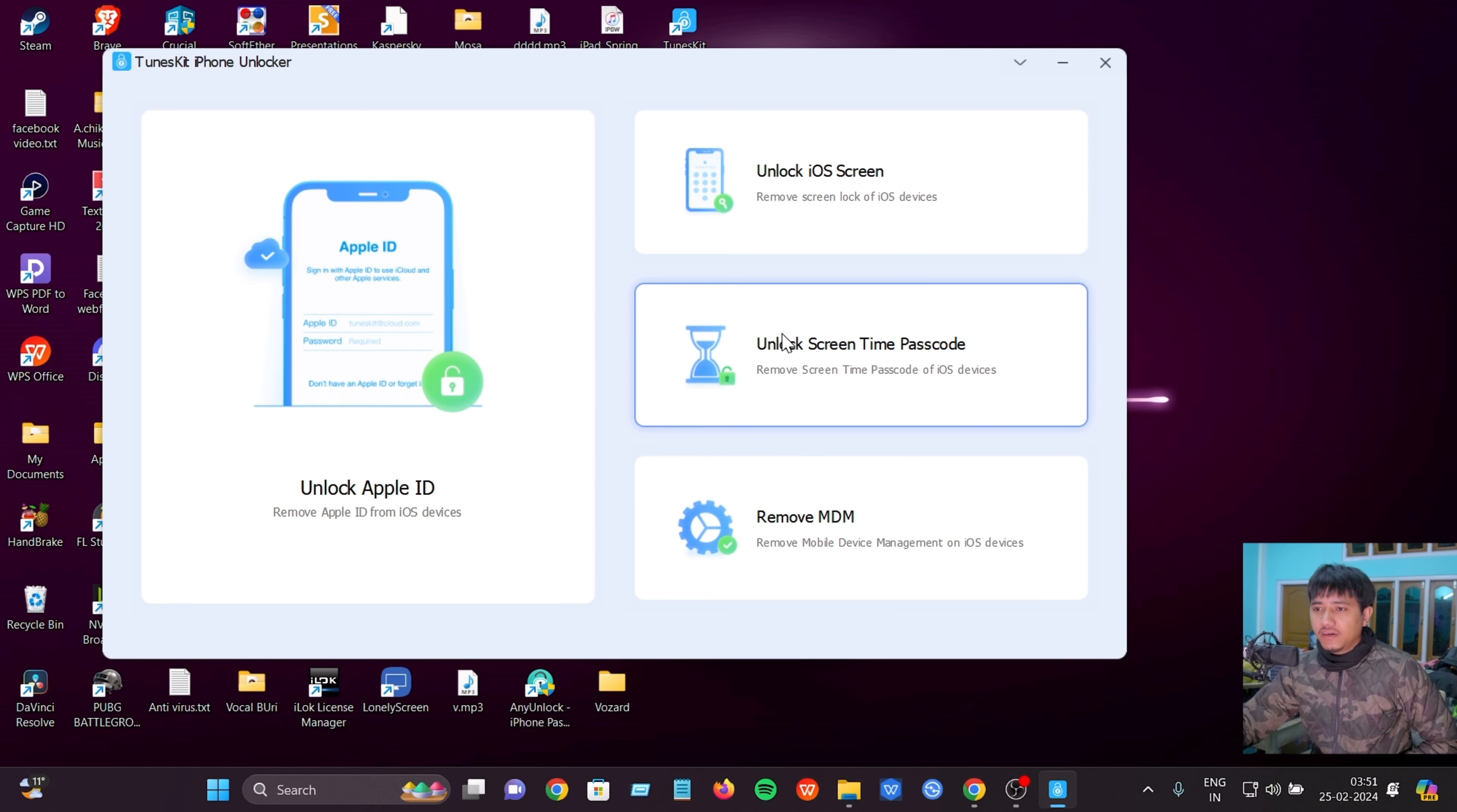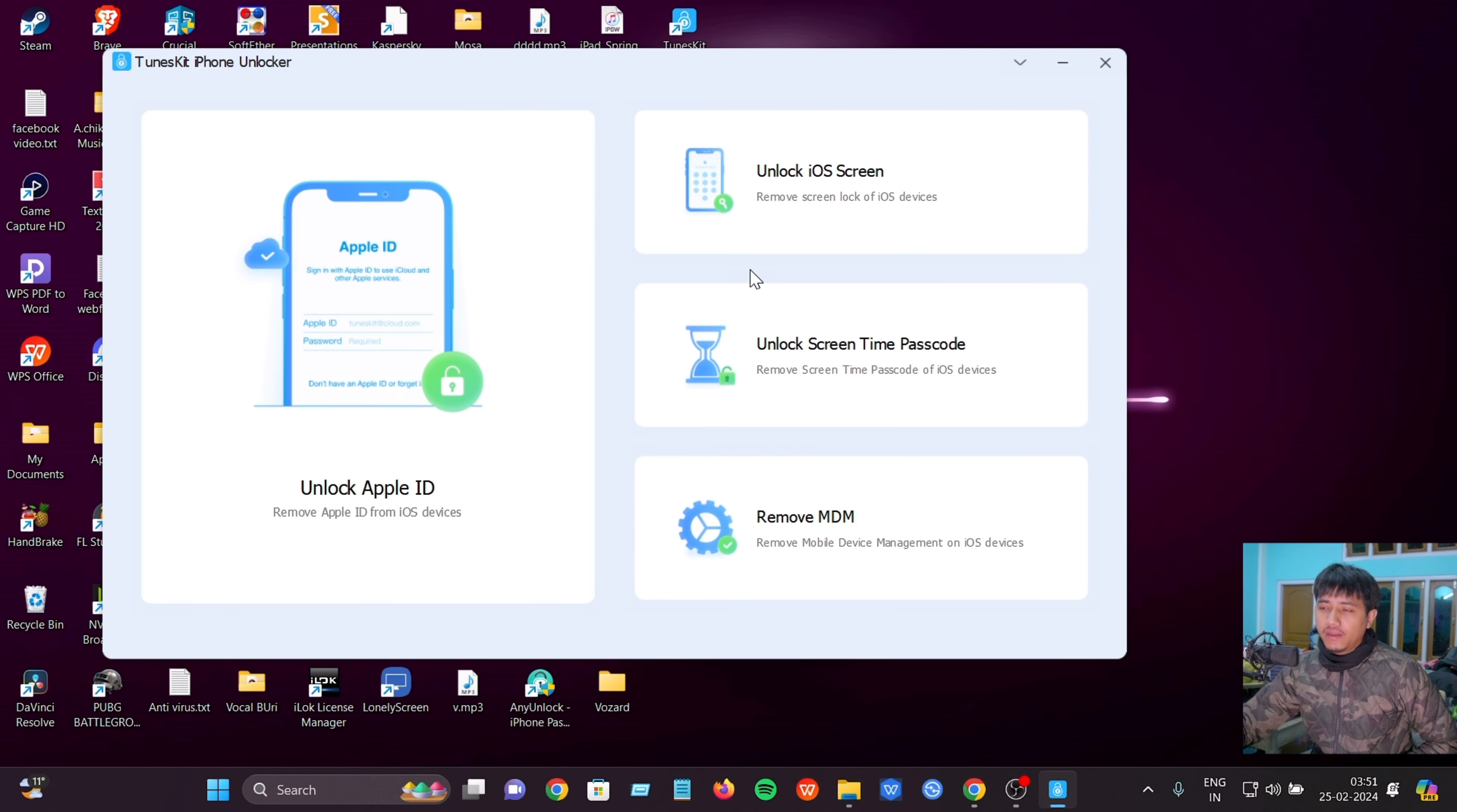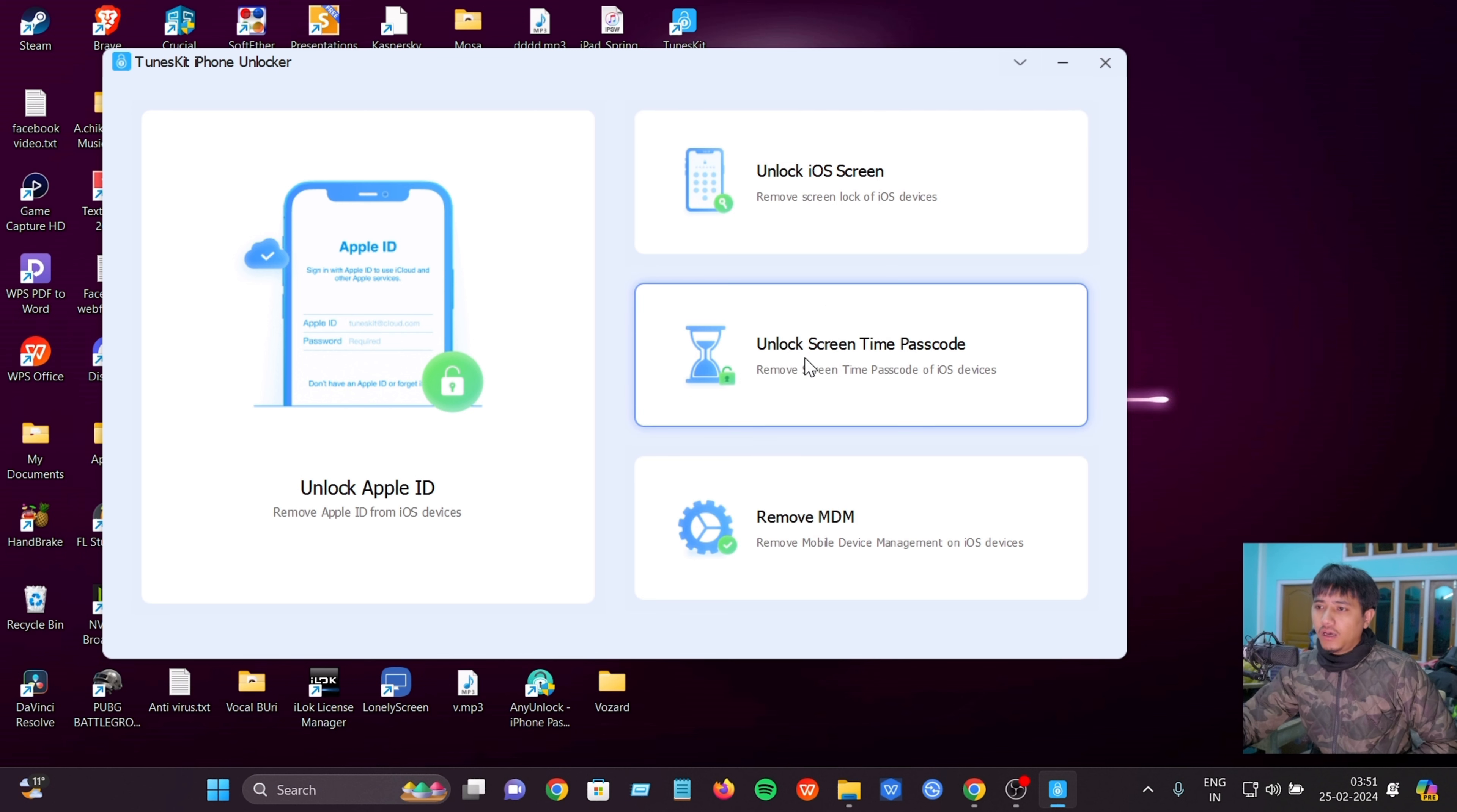This software interface shows options to unlock Apple ID, unlock iOS screen, unlock Screen Time passcode, and remove MDM.